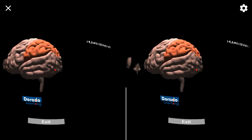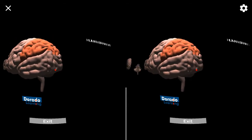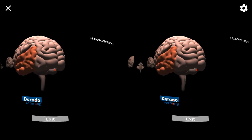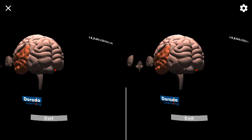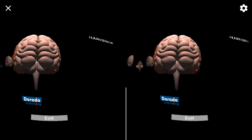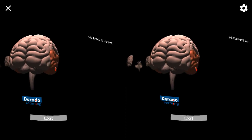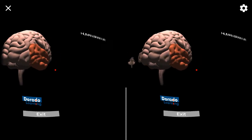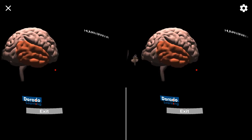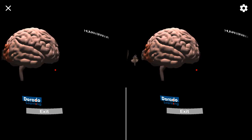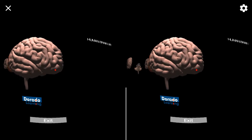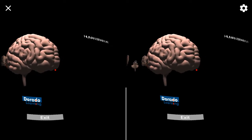The parietal lobe is involved in movement, orientation, recognition, and perception. The temporal lobe is responsible for primary auditory perception. It is also associated with processing sensory input and delivering meanings, like attaching emotions to visuals and recognizing faces. The occipital lobe receives input from the eyes and processes visual perceptions.